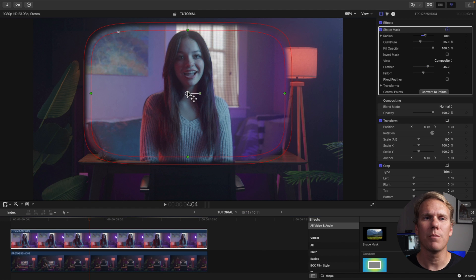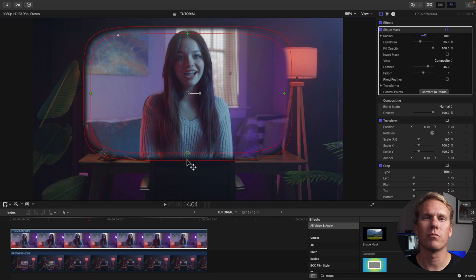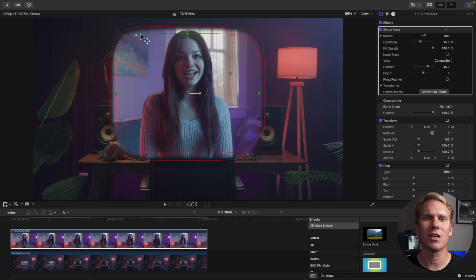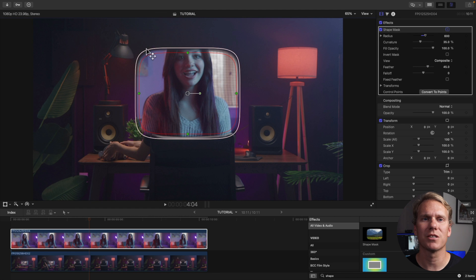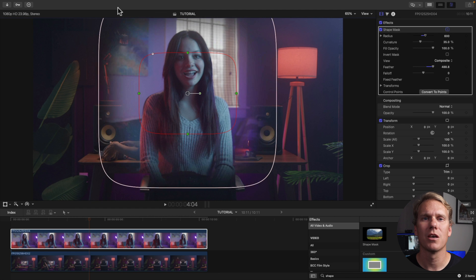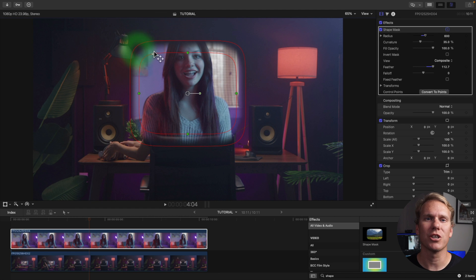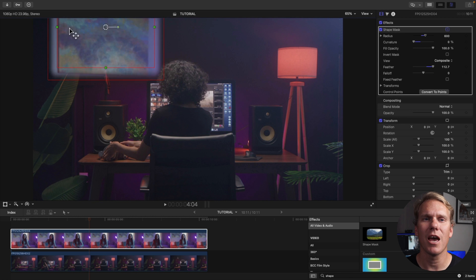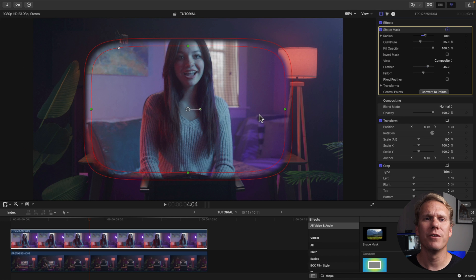The top and bottom green handles adjust the height and the left and right green handles adjust the width. The inner red line adjusts the overall size and the outer red line adjusts the feathering. The upper left white circle adjusts the curvature while the middle circle adjusts the mask position and the small green circle adjusts the rotation.